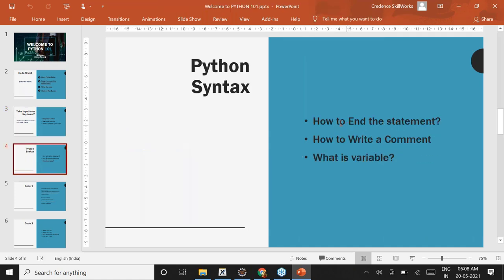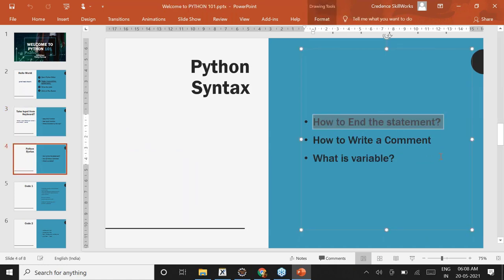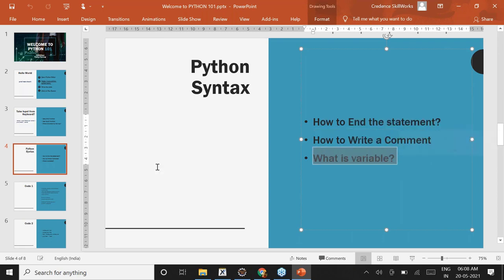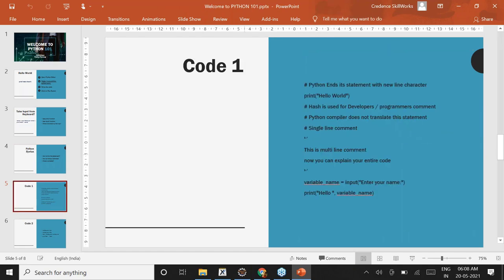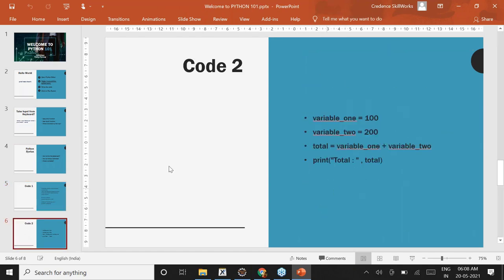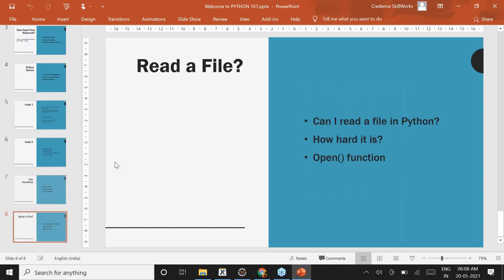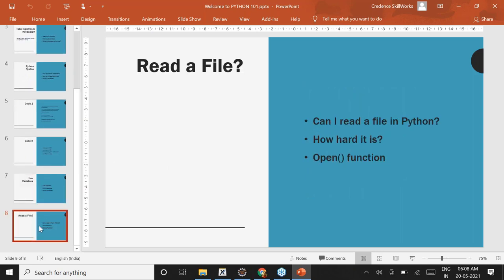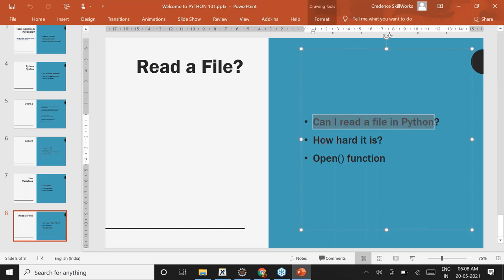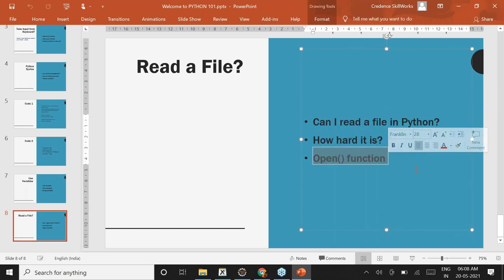Then Python syntax — we learned a little bit of syntax, like how Python ends its statement, how to write a comment, and what a variable is, which we took in detail. And then this is the code which we wrote — another one for addition of two numbers. After that, we wanted to read a file, so this is what we're going to do today: understand the open() function.